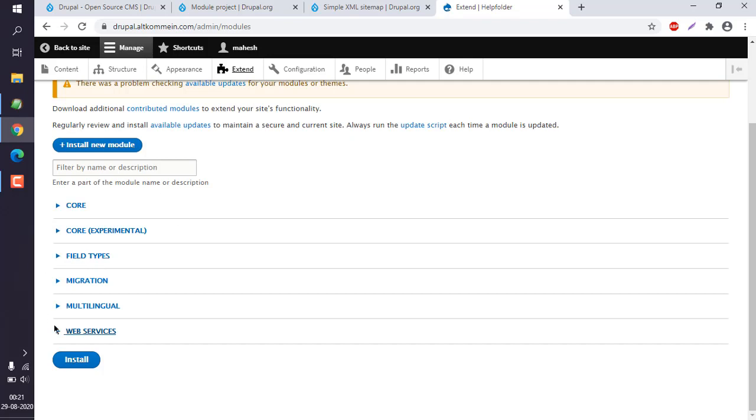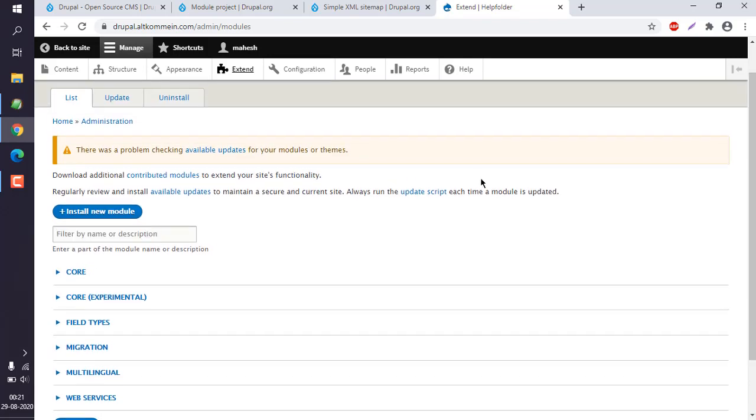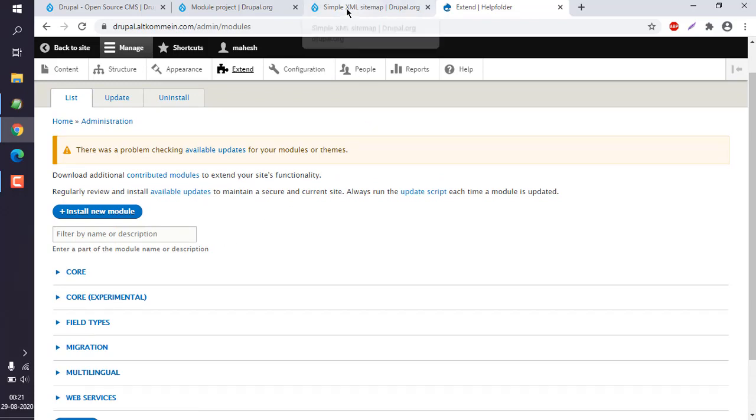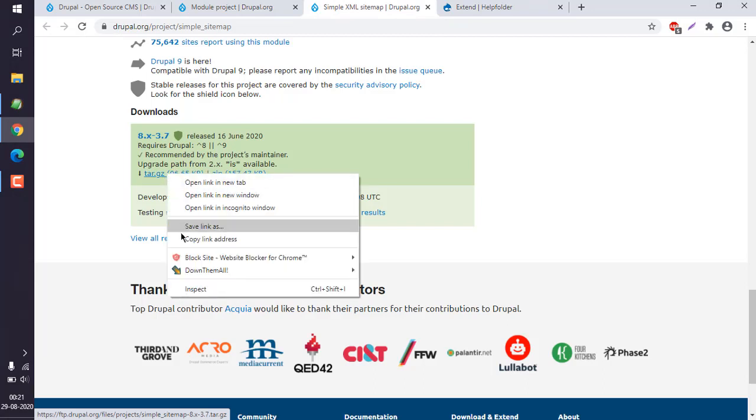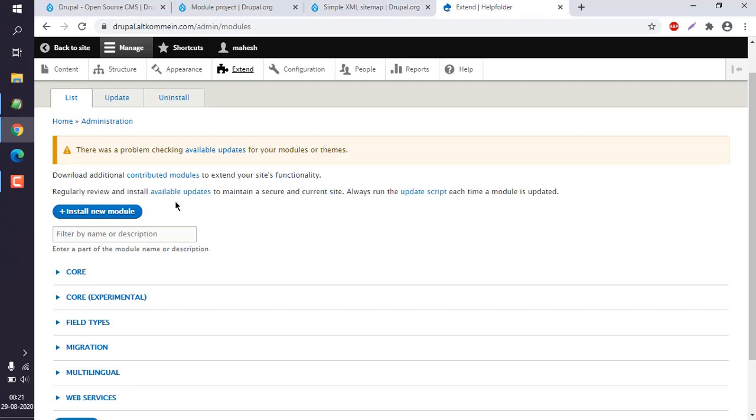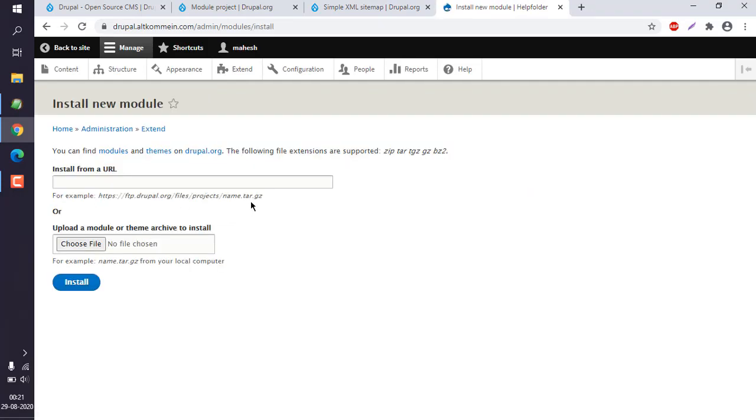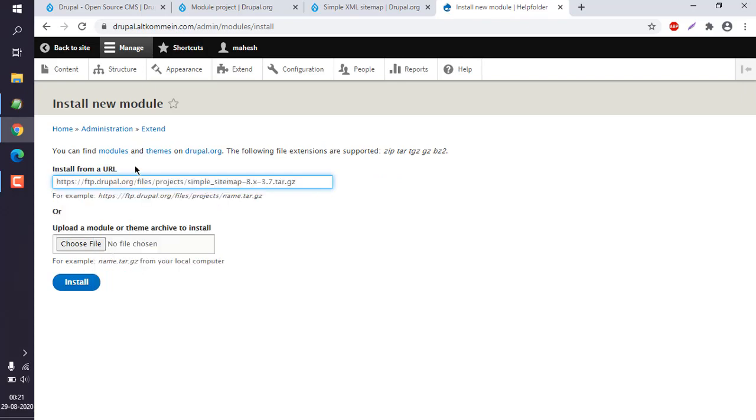To install a new module, you can simply copy this tar or zip URL. Next, click on 'Install new module', paste in the URL, and then click Install.